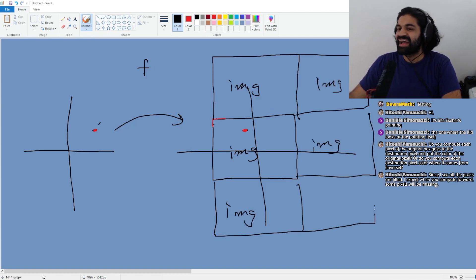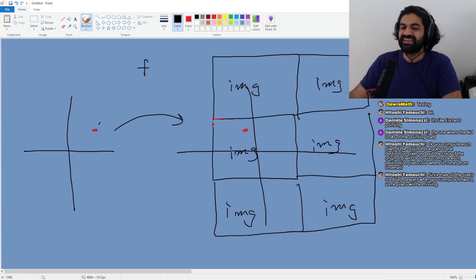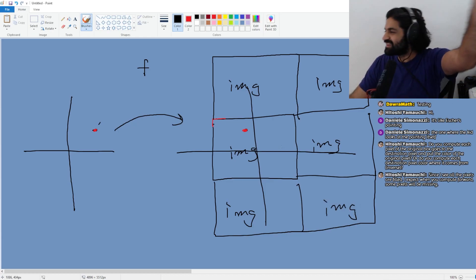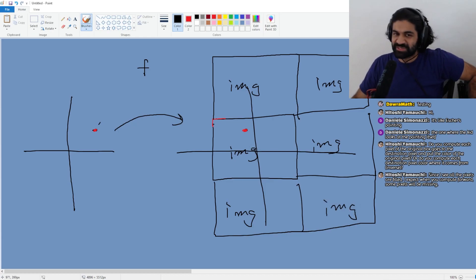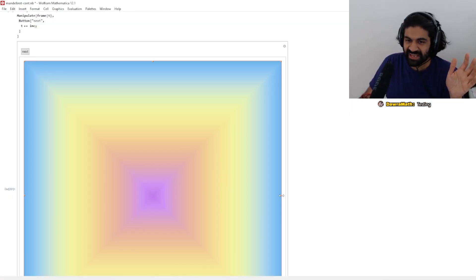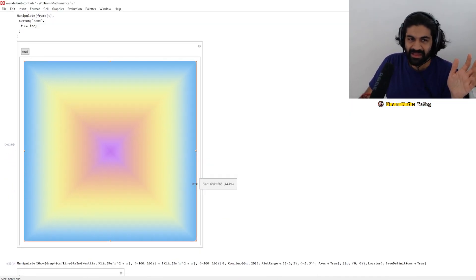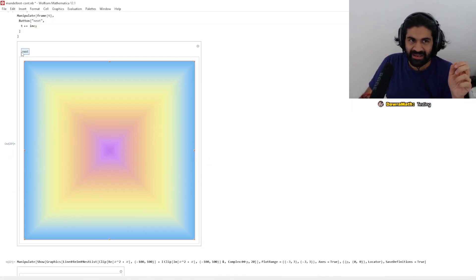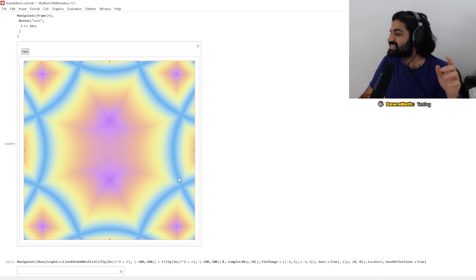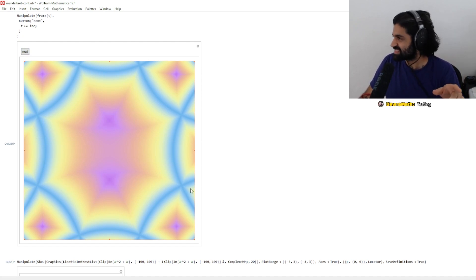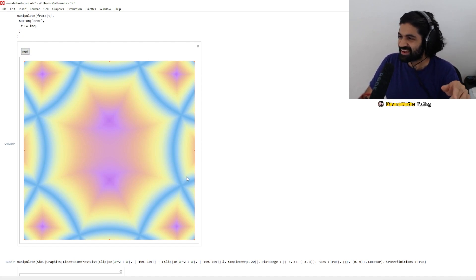That kind of guarantees that every pixel will have something interesting going on in it. The starting image is the same, and you can see the tilings now.